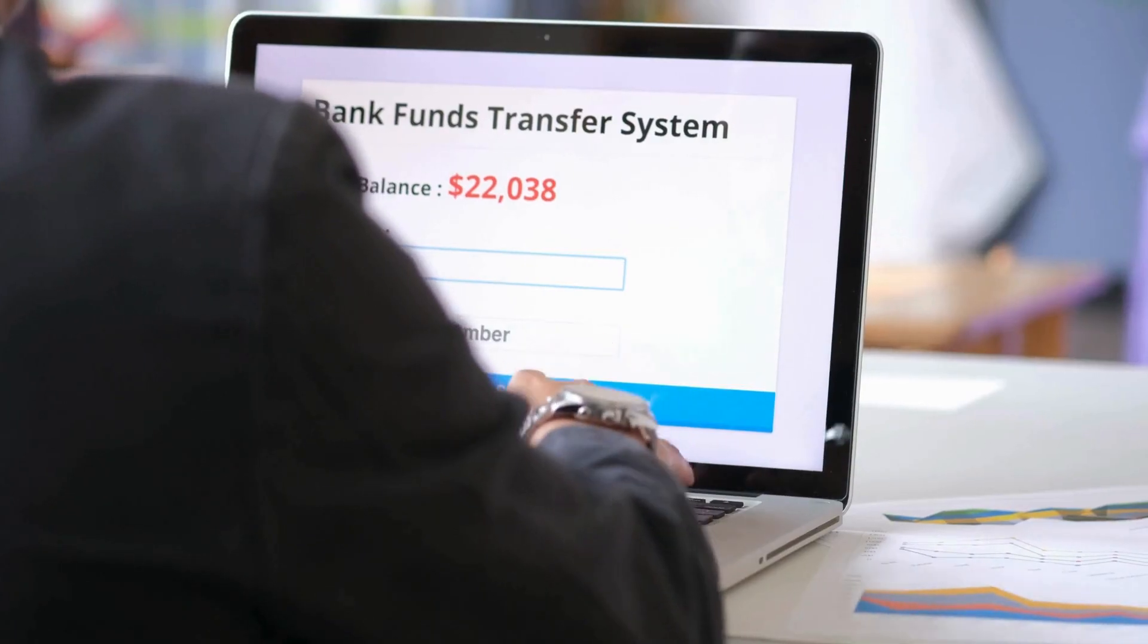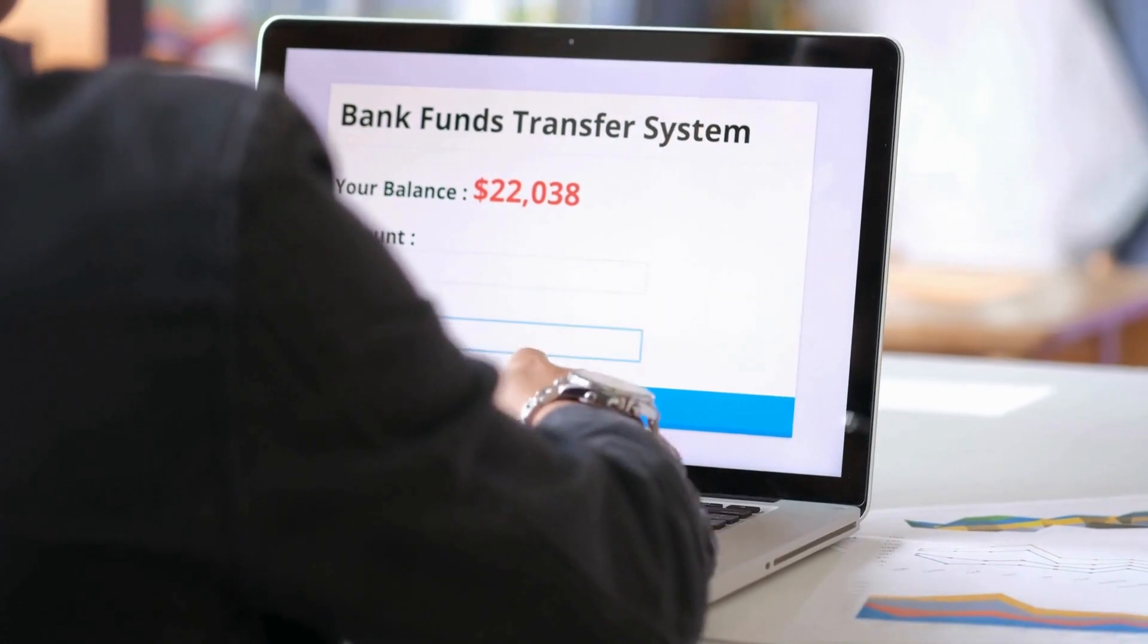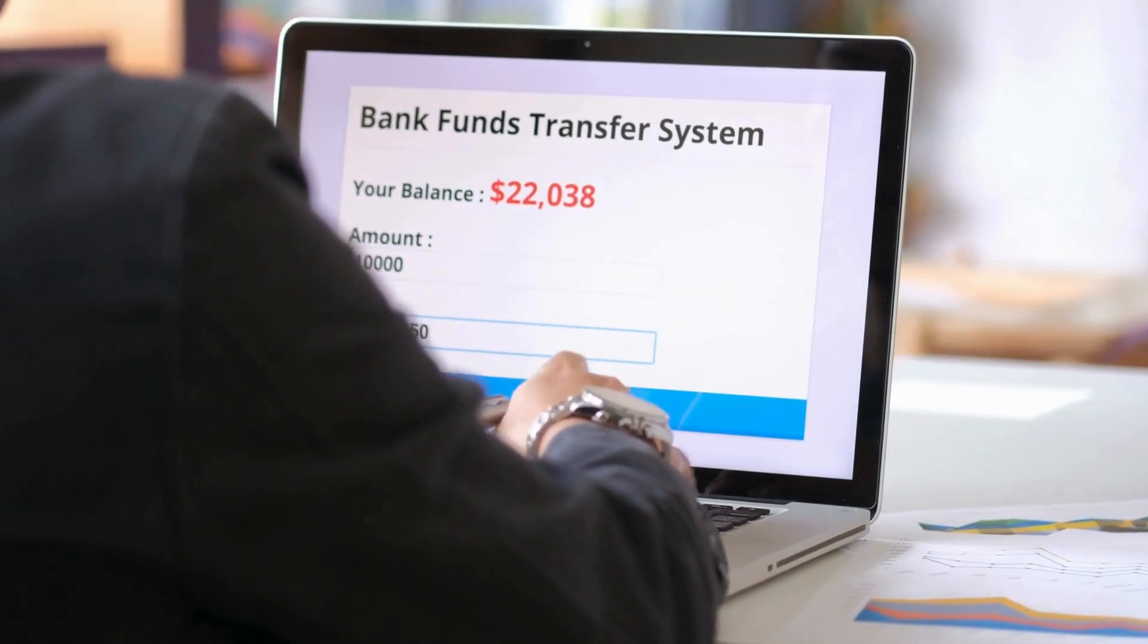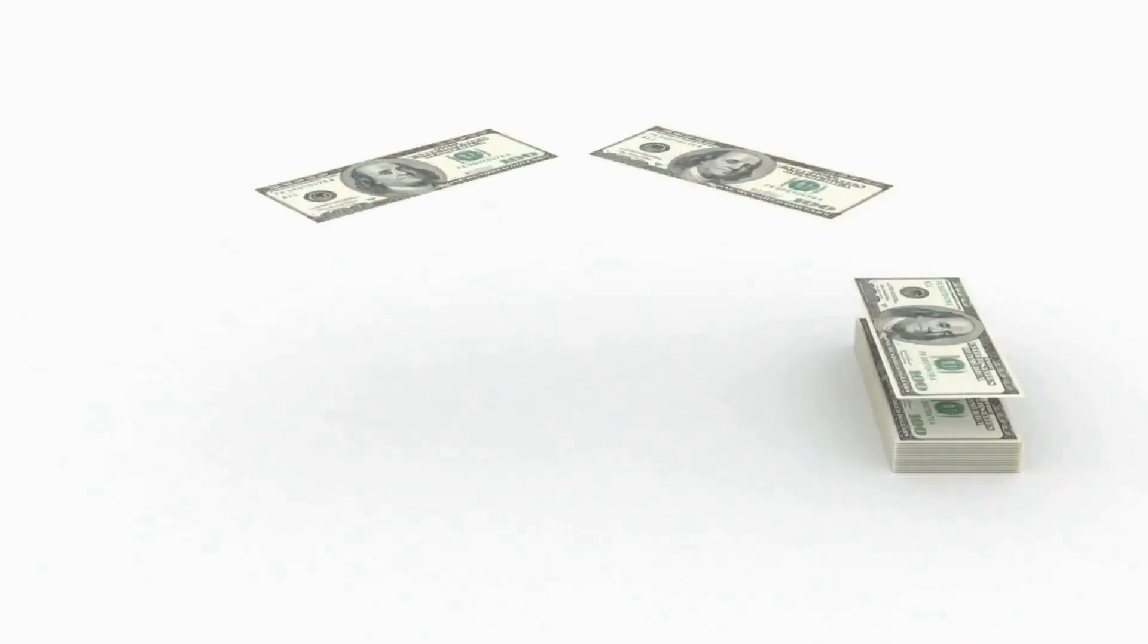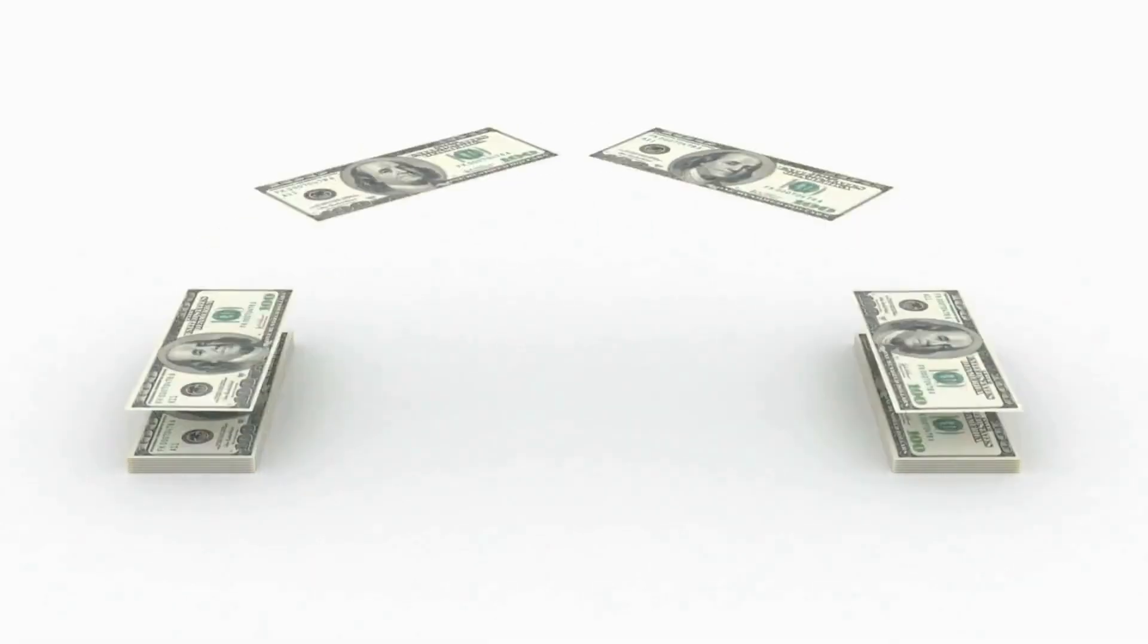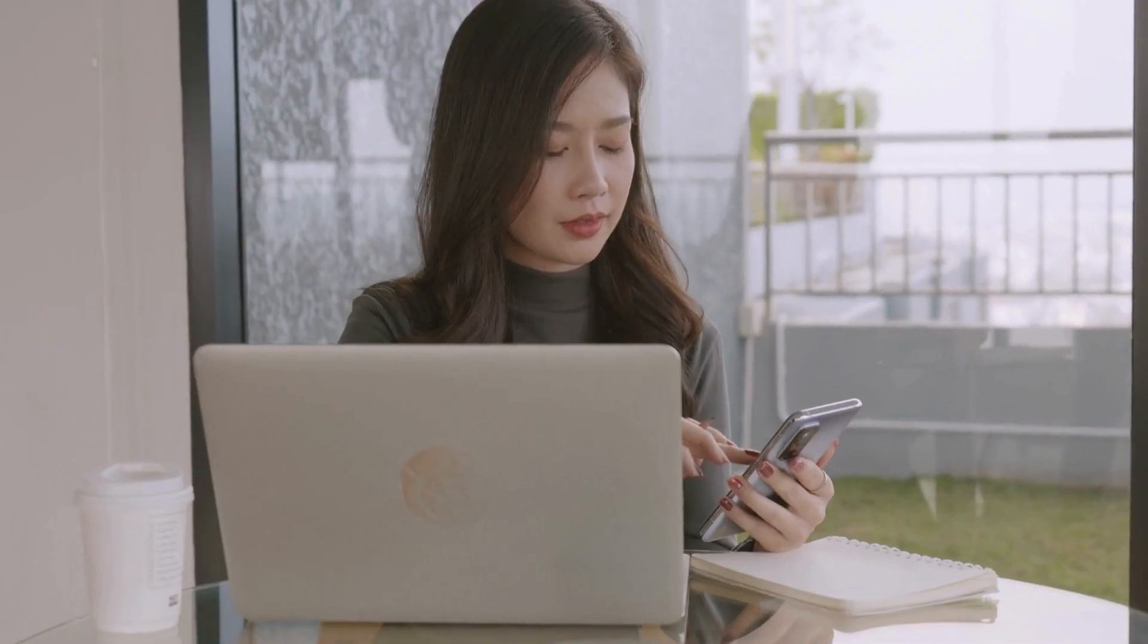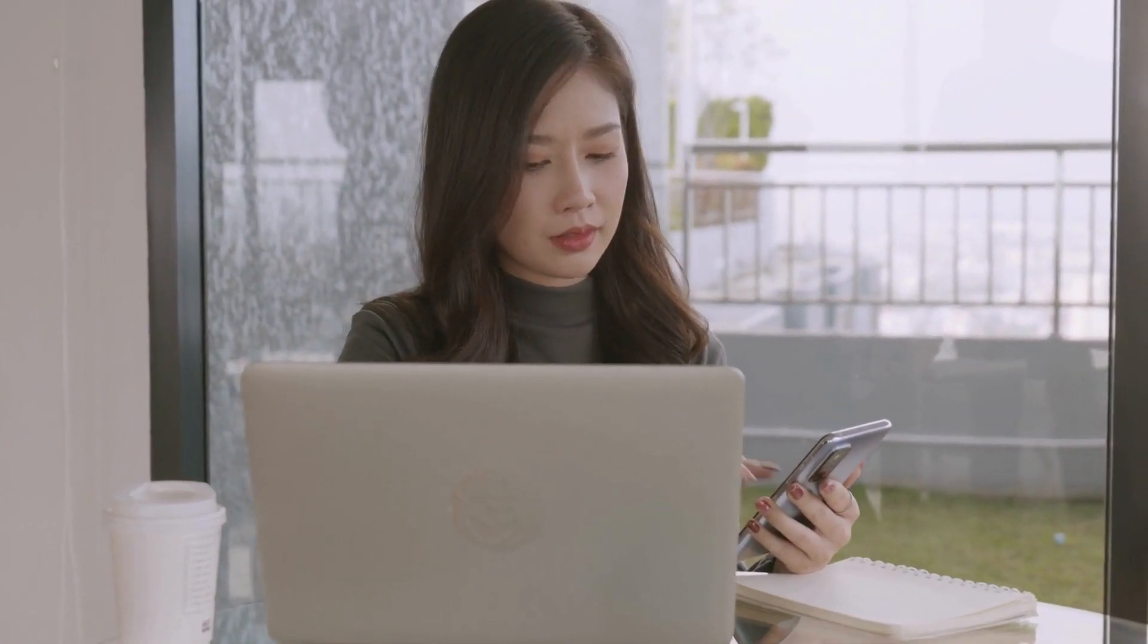One more common method of bank transfers is online transfers. Online transfers are initiated through online banking platforms provided by banks or through mobile banking apps. Users can transfer funds between their own accounts or to other accounts within the same bank, or even to accounts in other banks if supported.